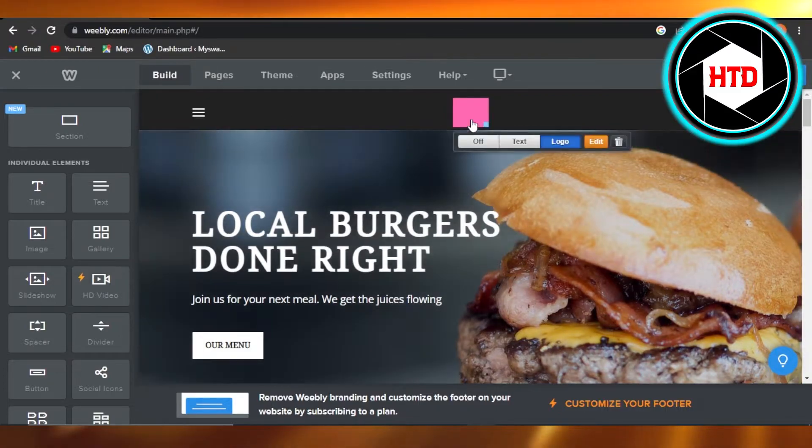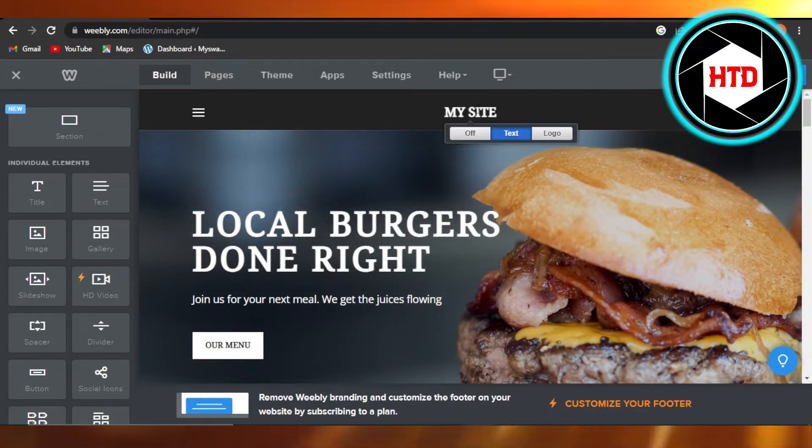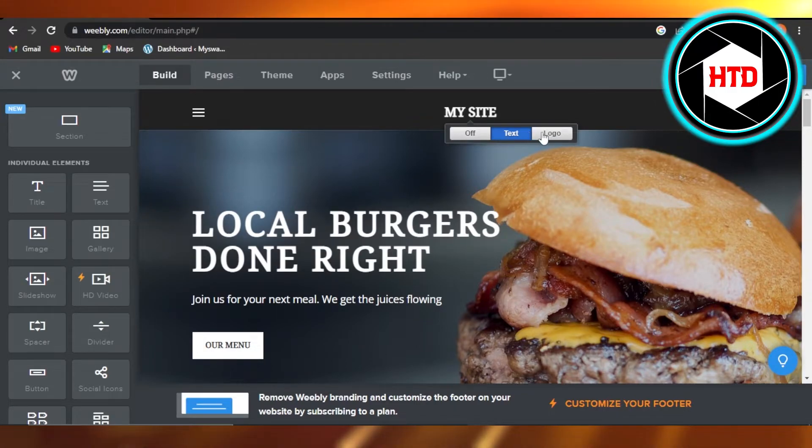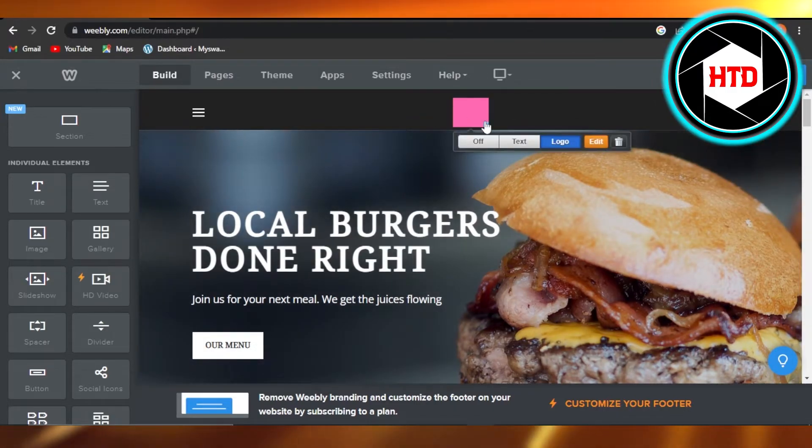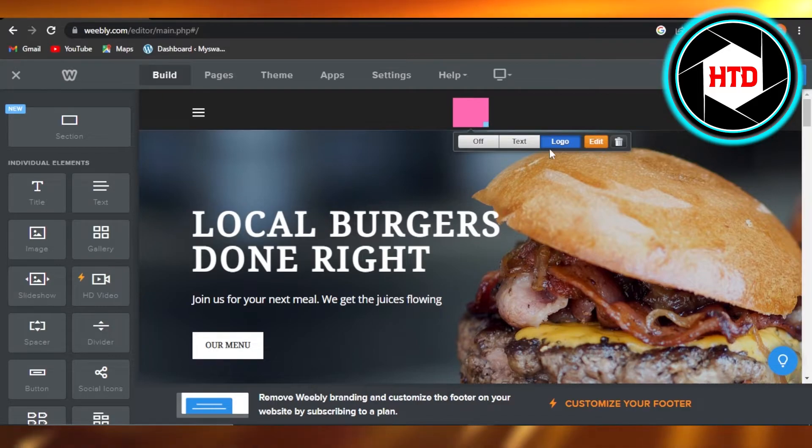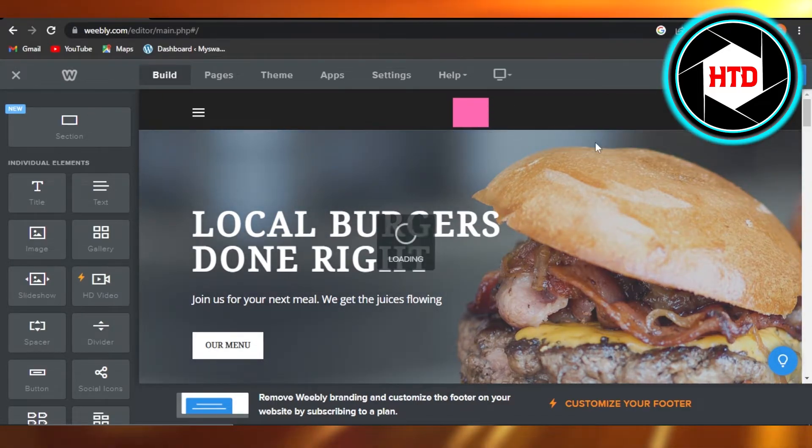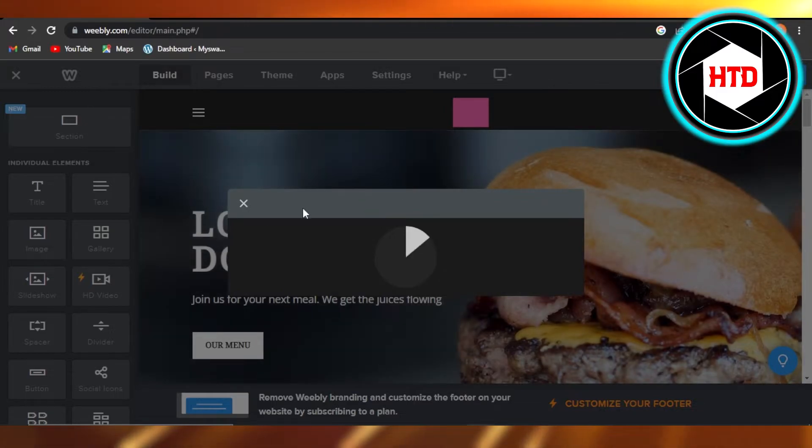you the name of your website. You can turn it off and switch to the logo, and then it will show your logo. Click on 'Edit' right here and it will allow you to edit the logo.